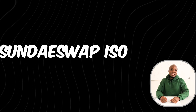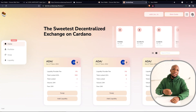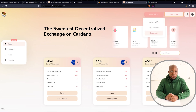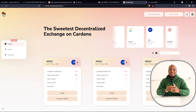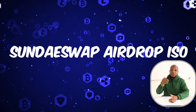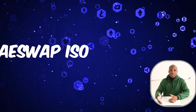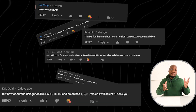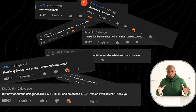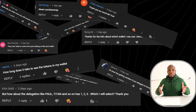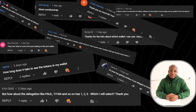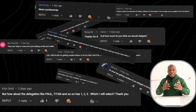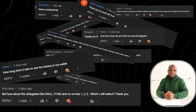Hi everyone and welcome back to the channel. This video is going to be a Q&A session where I answer all your questions about SundaySwap ISO and how to get your free airdrops. I've looked at all the questions you asked on my previous video and compiled them into just one video.